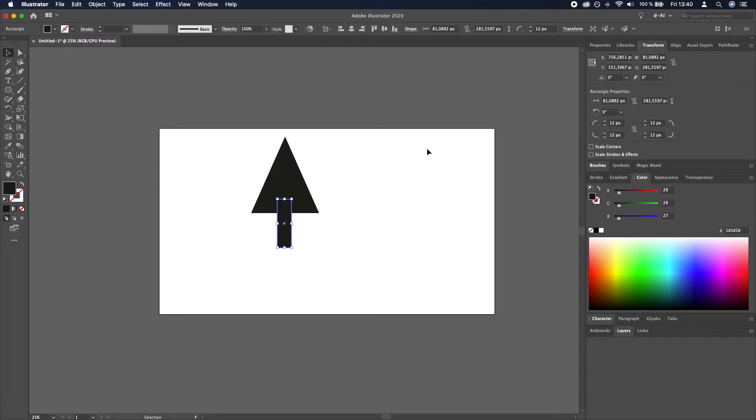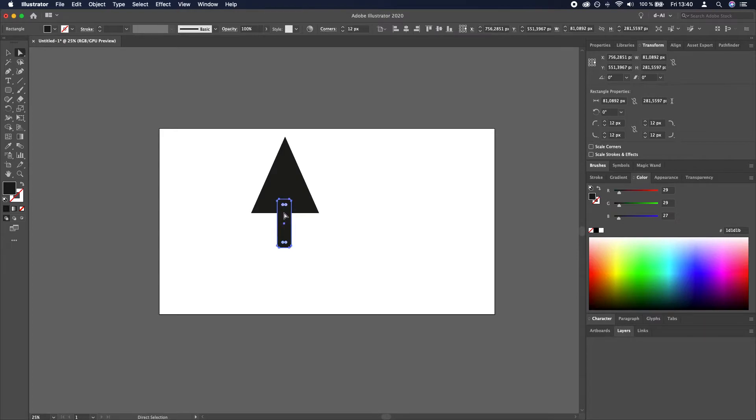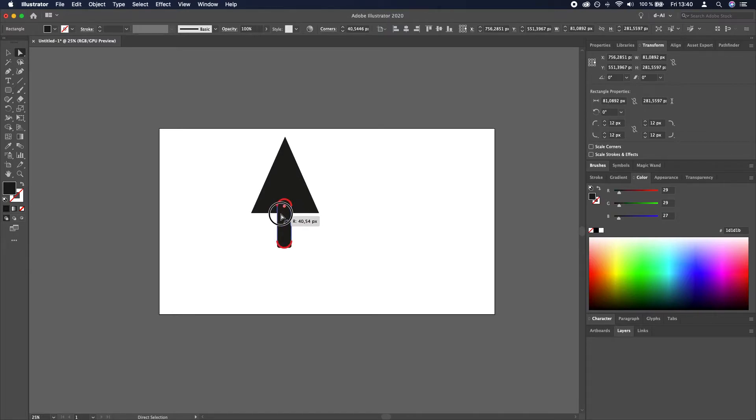We will make the corners as rounded as possible so while having this rectangle selected press A and then click and drag on one of these circles to make them as rounded as possible.